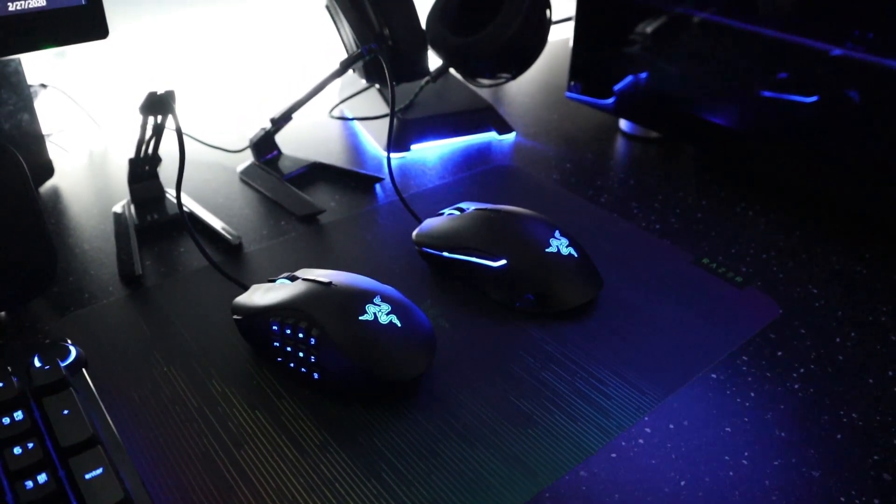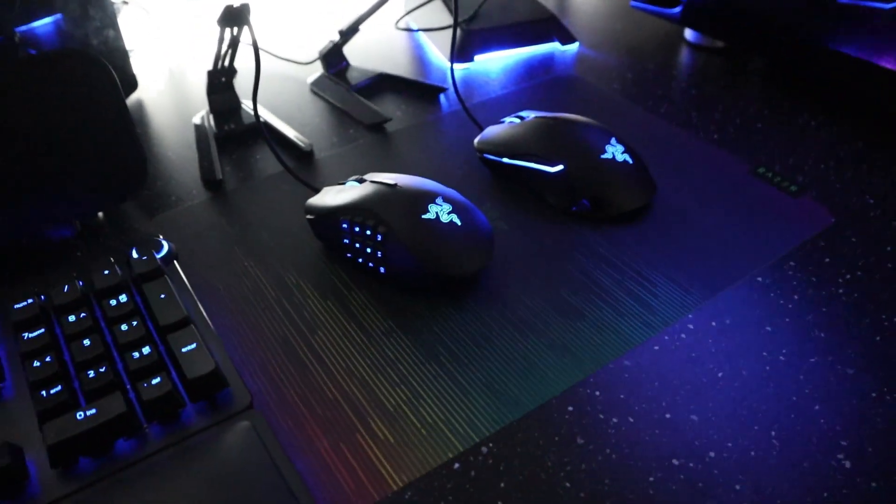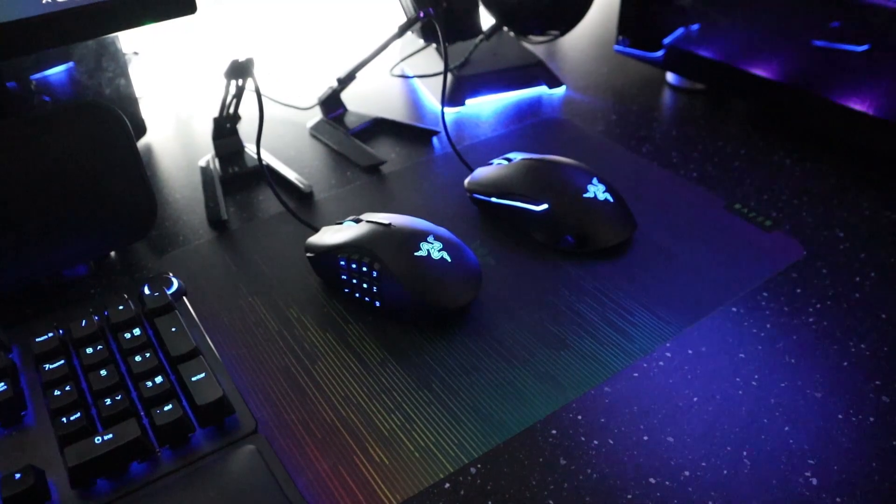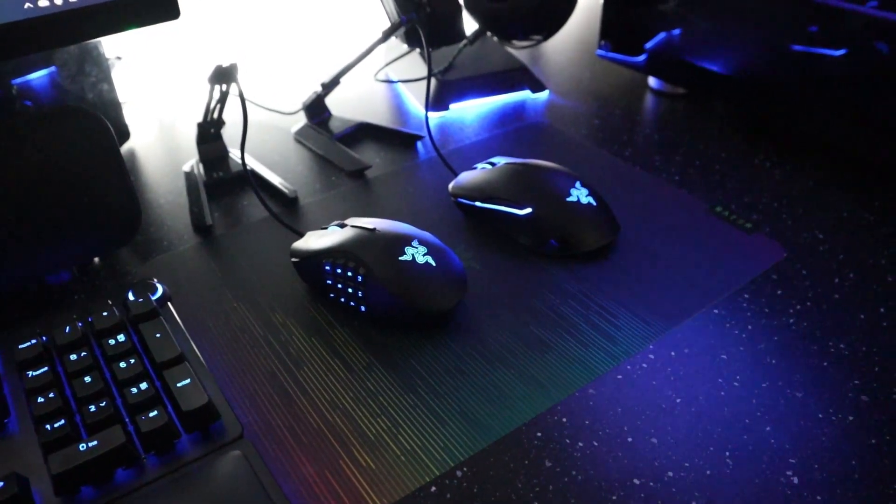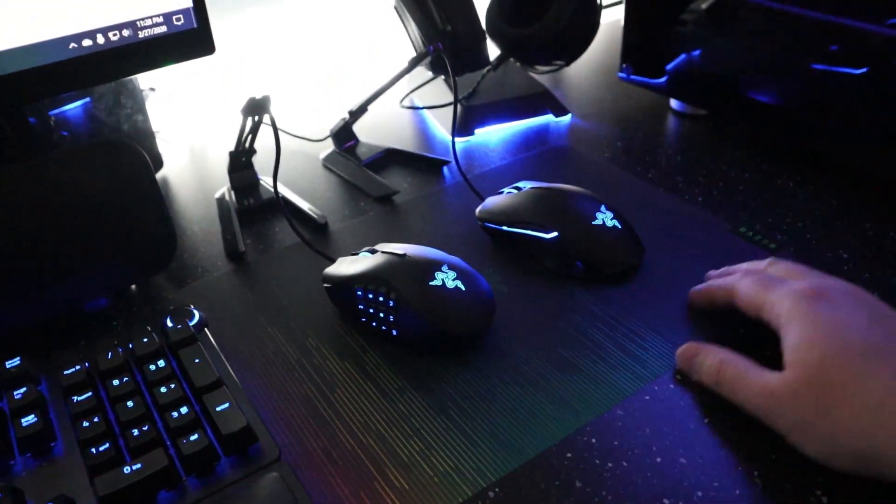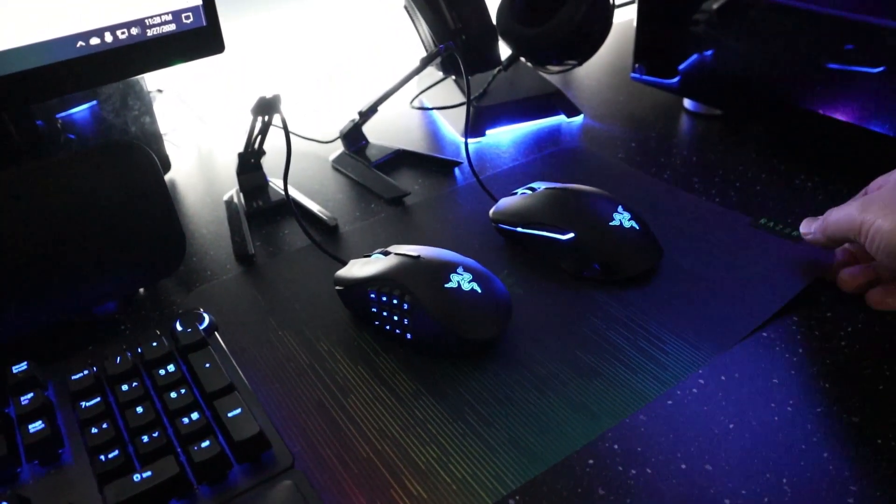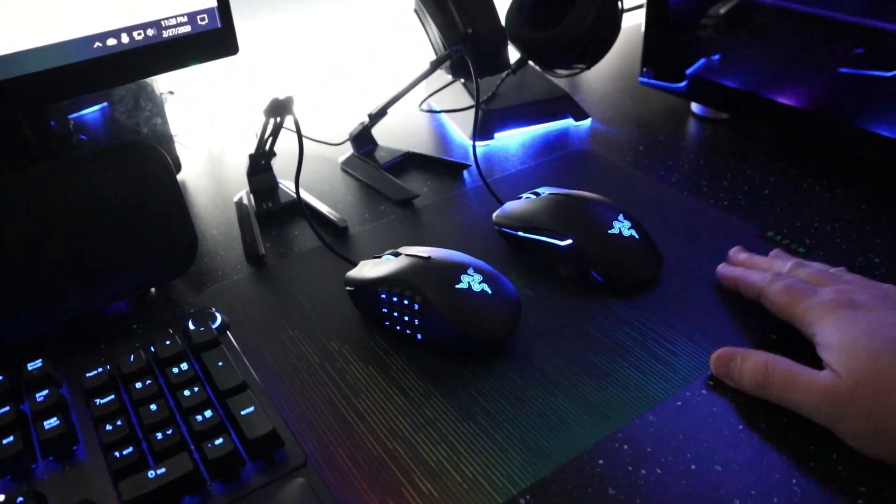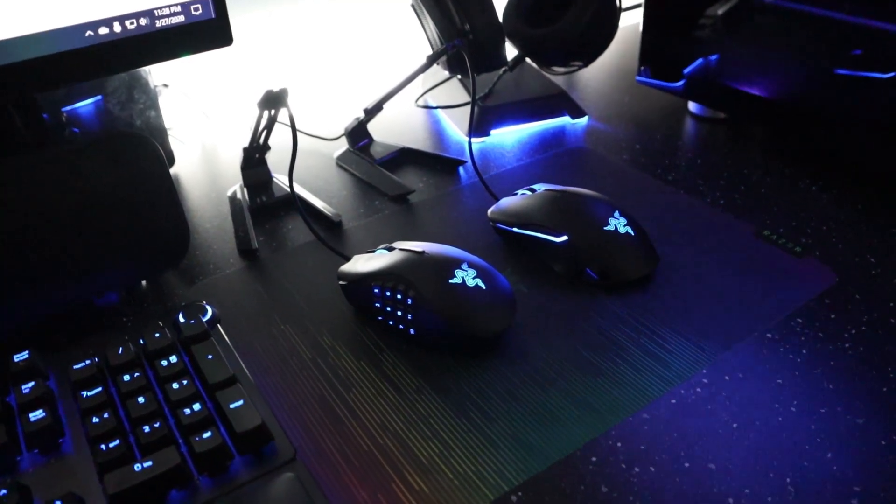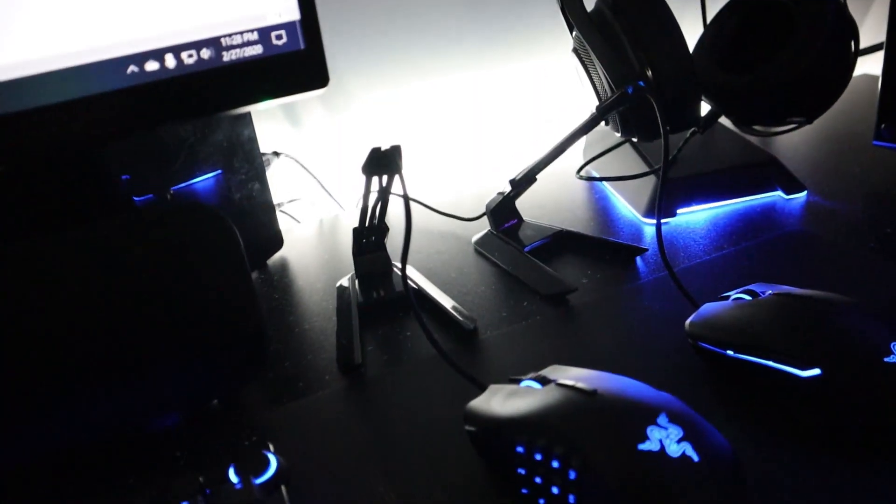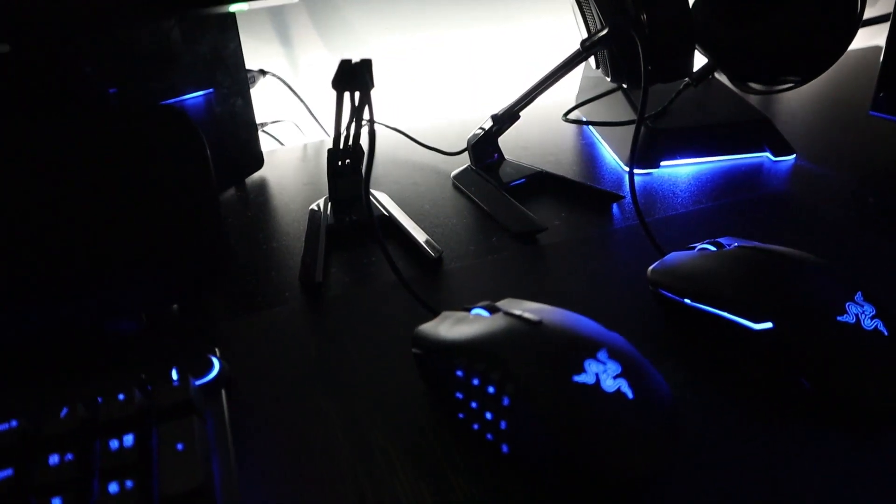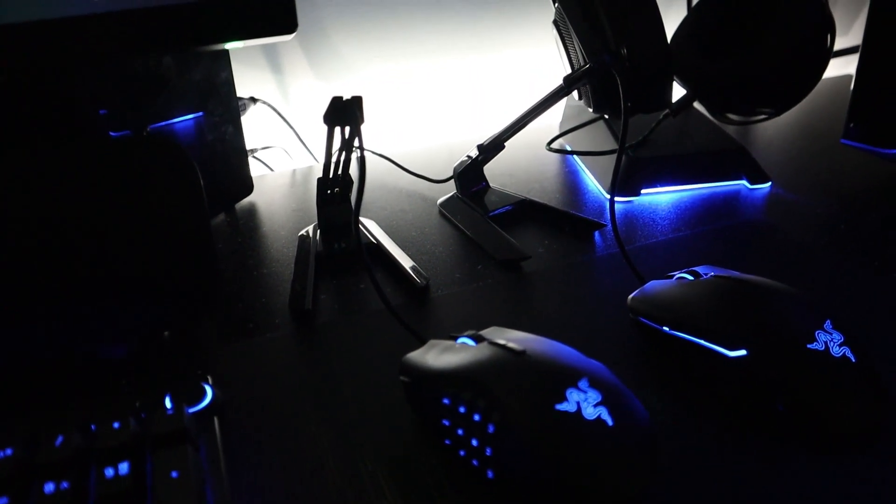The mouse pad is the Razer Sphinx V2, so super thin and it's got like a super sticky back on it so it does not move. I have a couple of the Razer bungees to hold the cords on there.